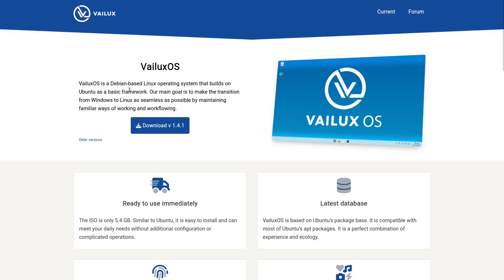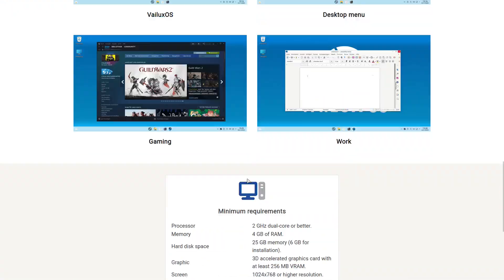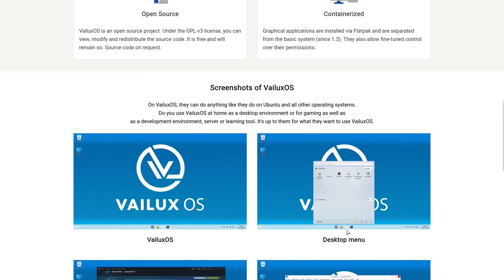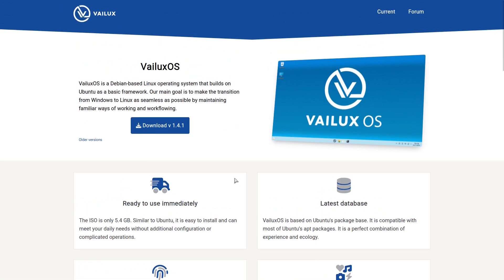VALUX OS is a Debian-based Linux operating system that builds on Ubuntu as a basic framework. Their goal is to make the transition from Windows to Linux as seamless as possible by maintaining familiar ways of working and workflows. There's a download button here and I'll put this website in the video description. They also have minimum requirements listed. I've got the ISO on the virtual machine right now, so let's go ahead and get it installed.